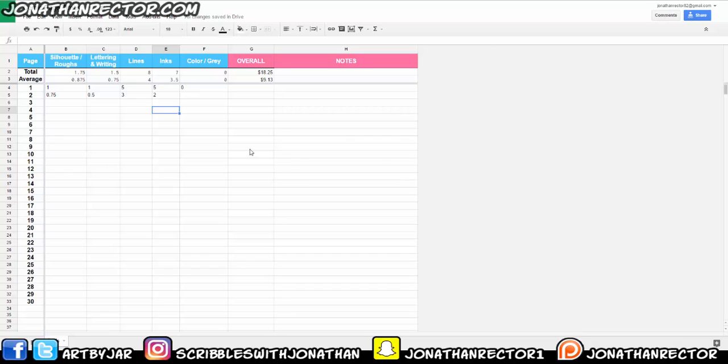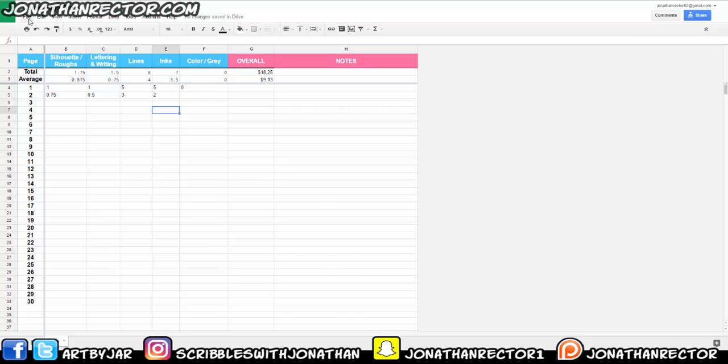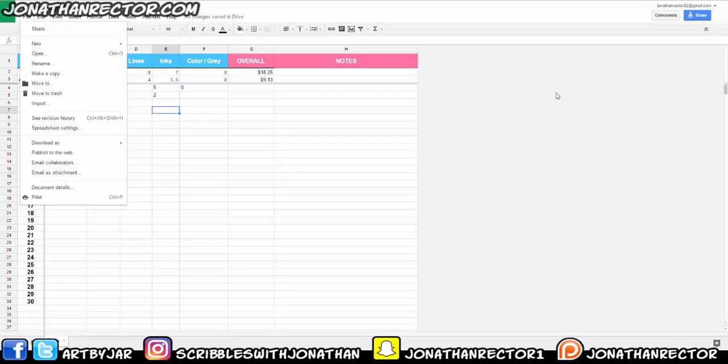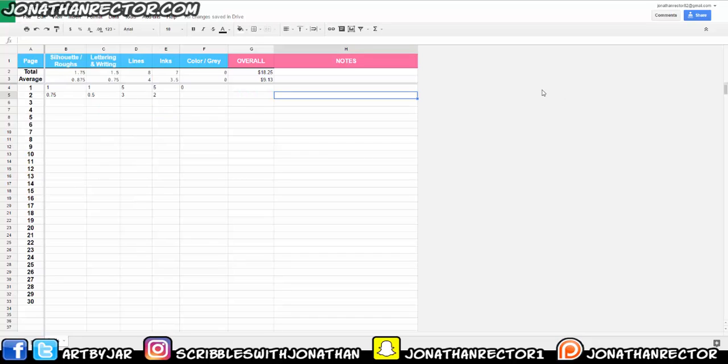So again, there's a link in the comment bar. Feel free to download it. Oh, when you view this, you won't be able to add anything to this. It's view only. You're going to want to go up to file. And then it'll be, I think it's download as is what you're going to want. And you should be able to just download it right onto your own Google Drive. And you should be good to go.